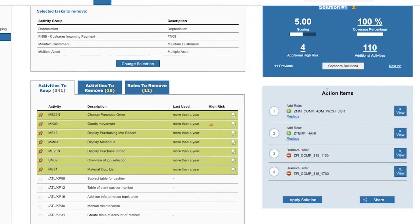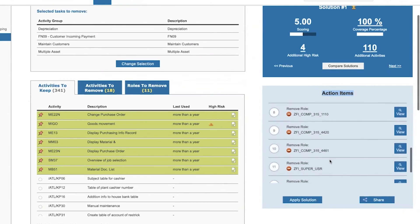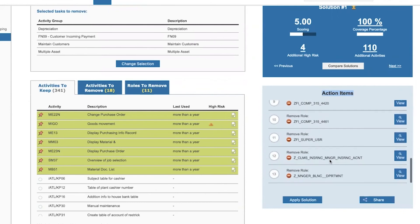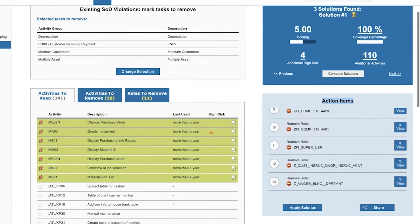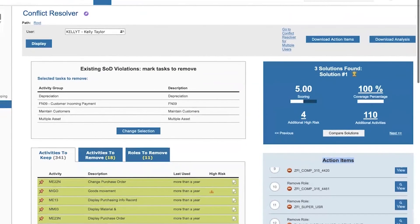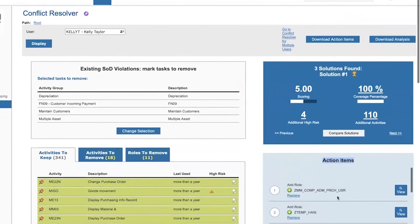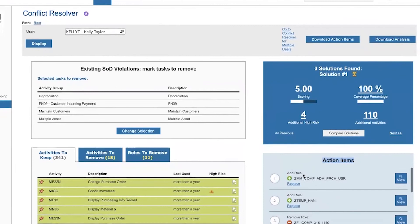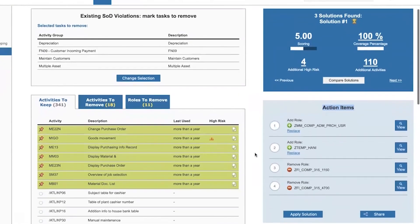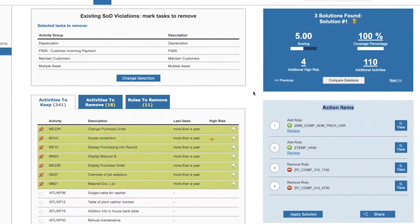And down here, we can see the action items, which are the operations that should happen in order for this solution to be implemented. In other words, we have to remove the 11 roles that were causing the issue and replace them with these two roles that would allow the user access to the authorizations that she needs.